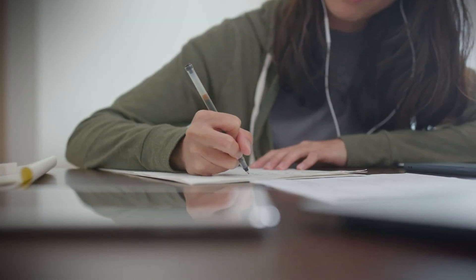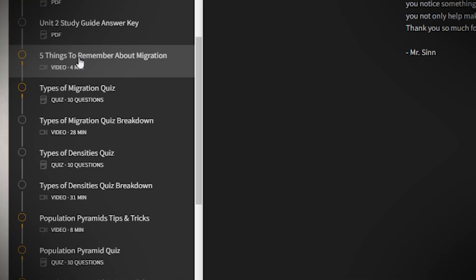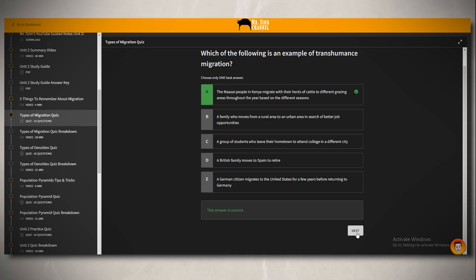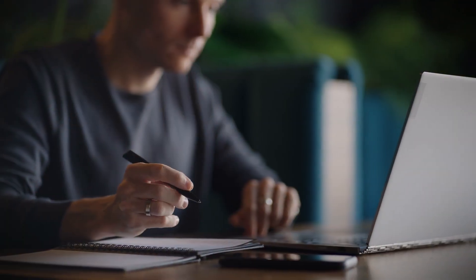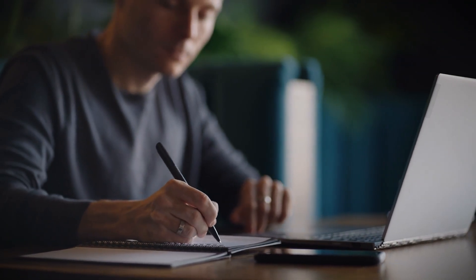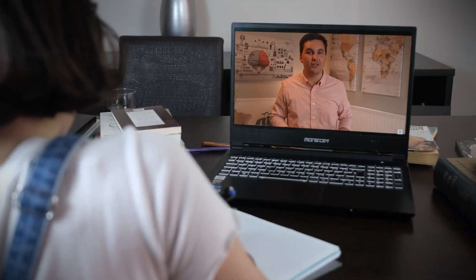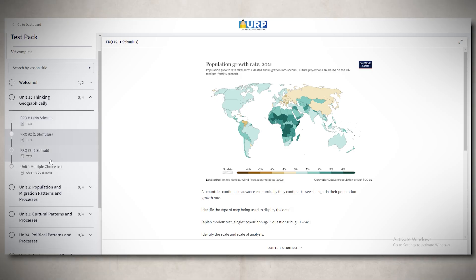I do have more resources if you need more help with migration types. You can check out my '5 Things to Remember About Migration' video, and when you're done, take the migration practice quiz. Both can be found exclusively in my Ultimate Review Packet. The best thing you can do to rock your test is practice — the more active you are in your learning, the better you will do. That's why I made so many extra resources, including a test pack with FRQs and multiple choice test questions for each unit of AP Human Geography.